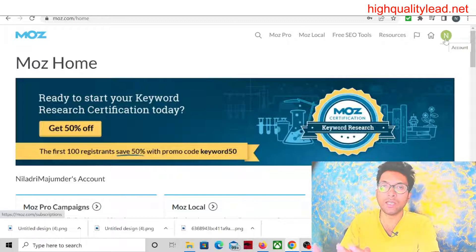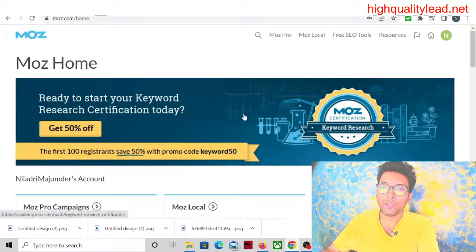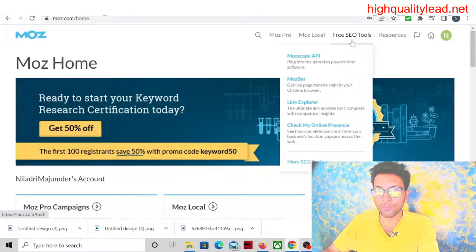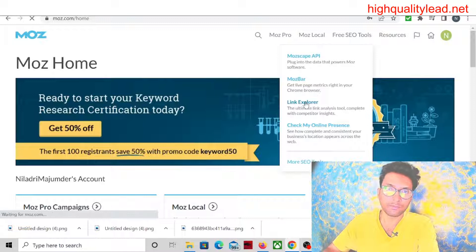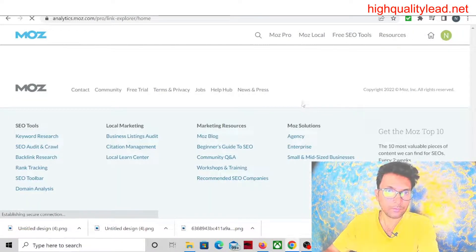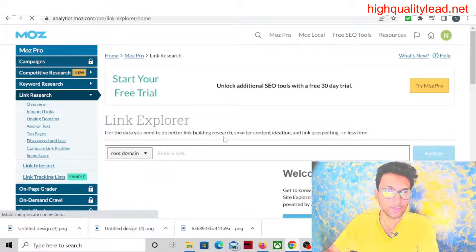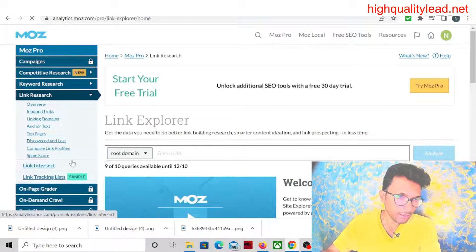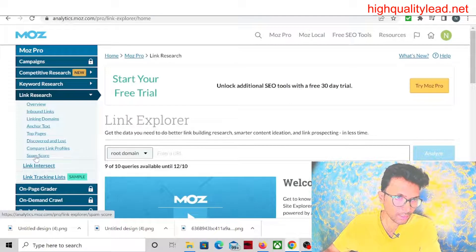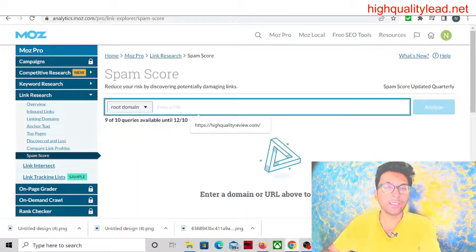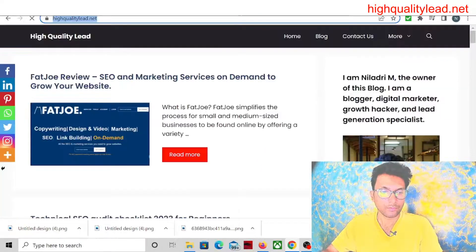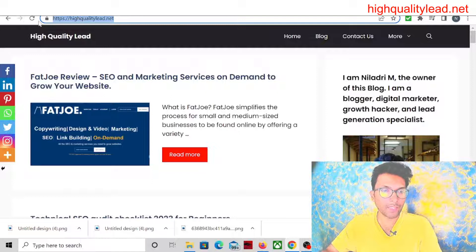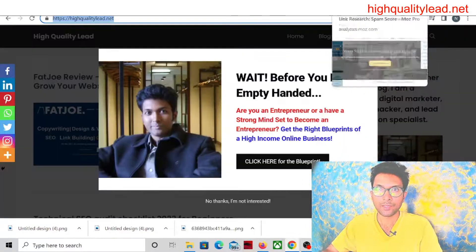Then you come to Free Tools, SEO Free Tools, and then Link Explorer. This is the section—just click here Spam Score. Here you need to put your website address. For my case, I'll put my website address here.